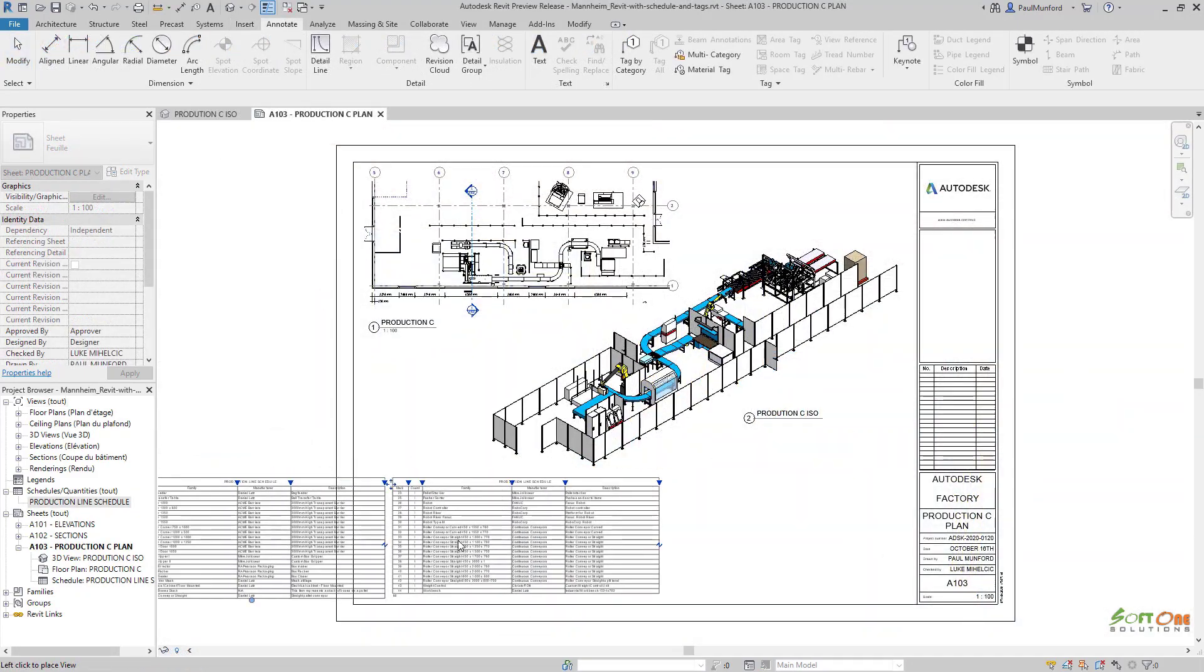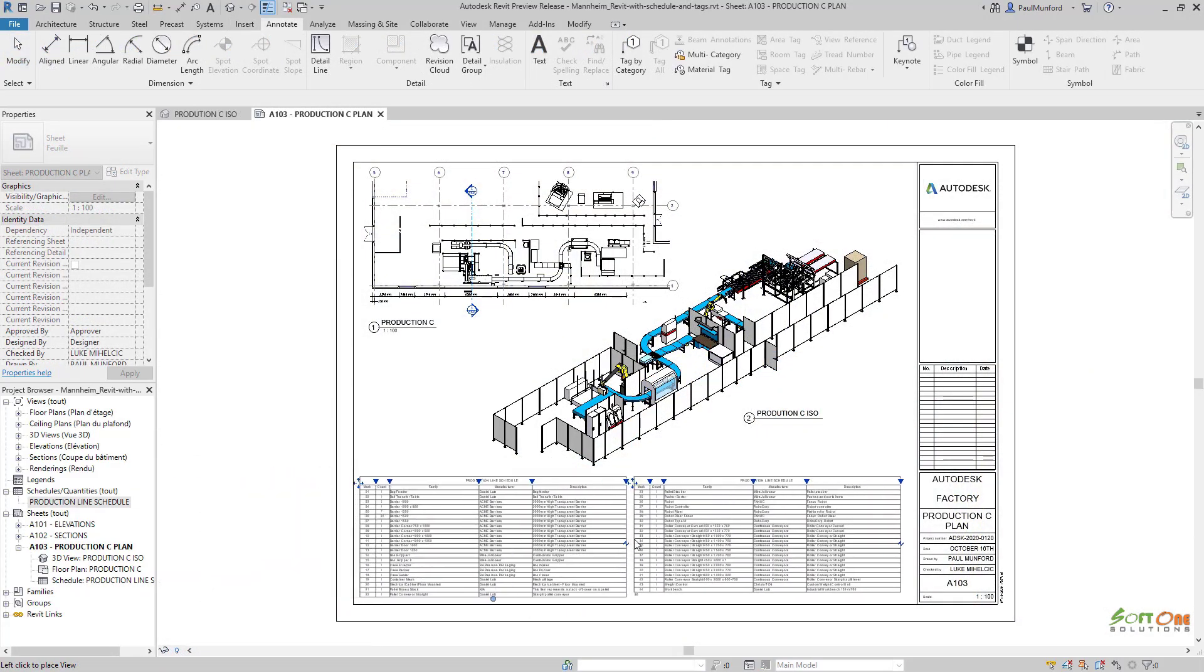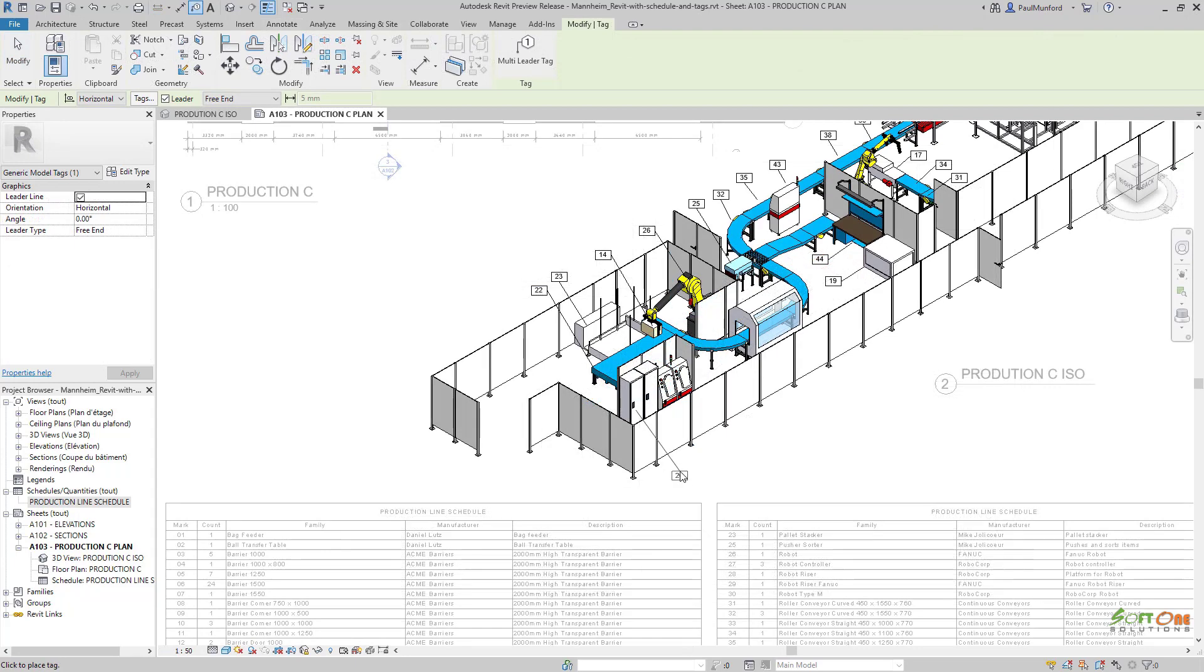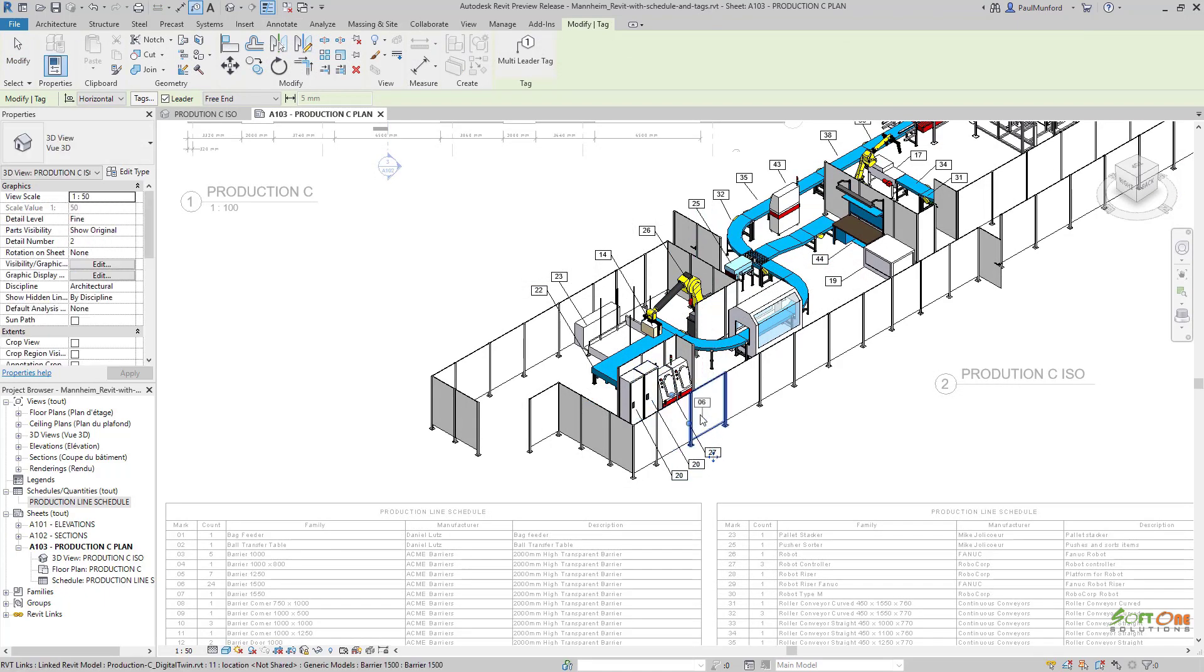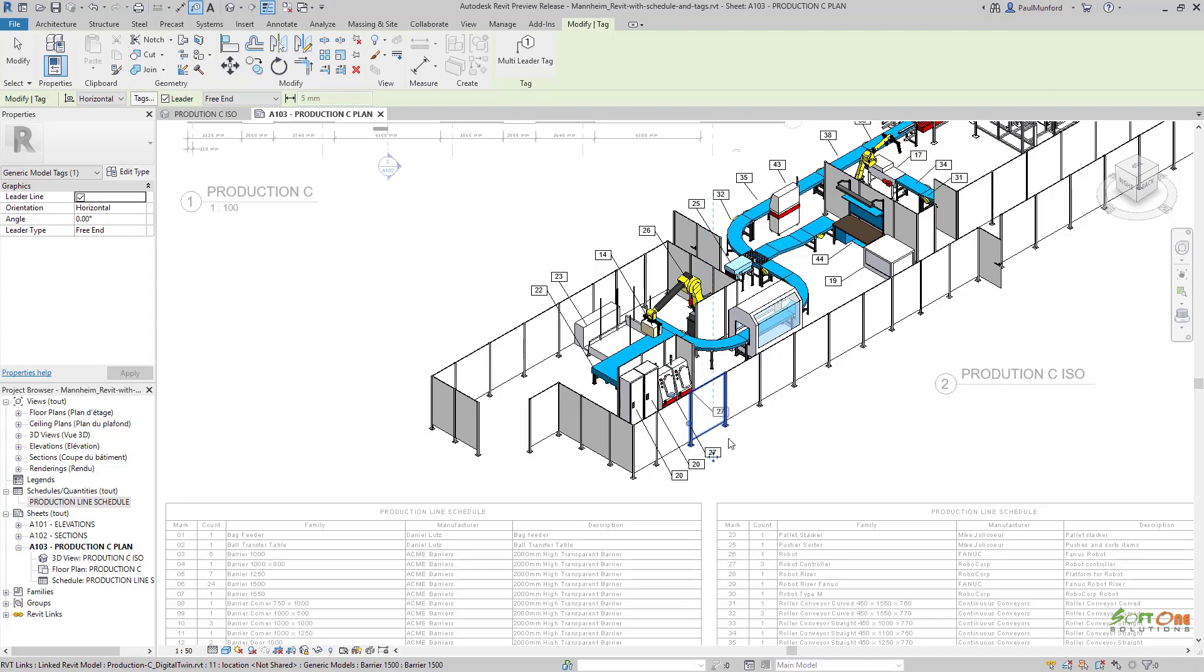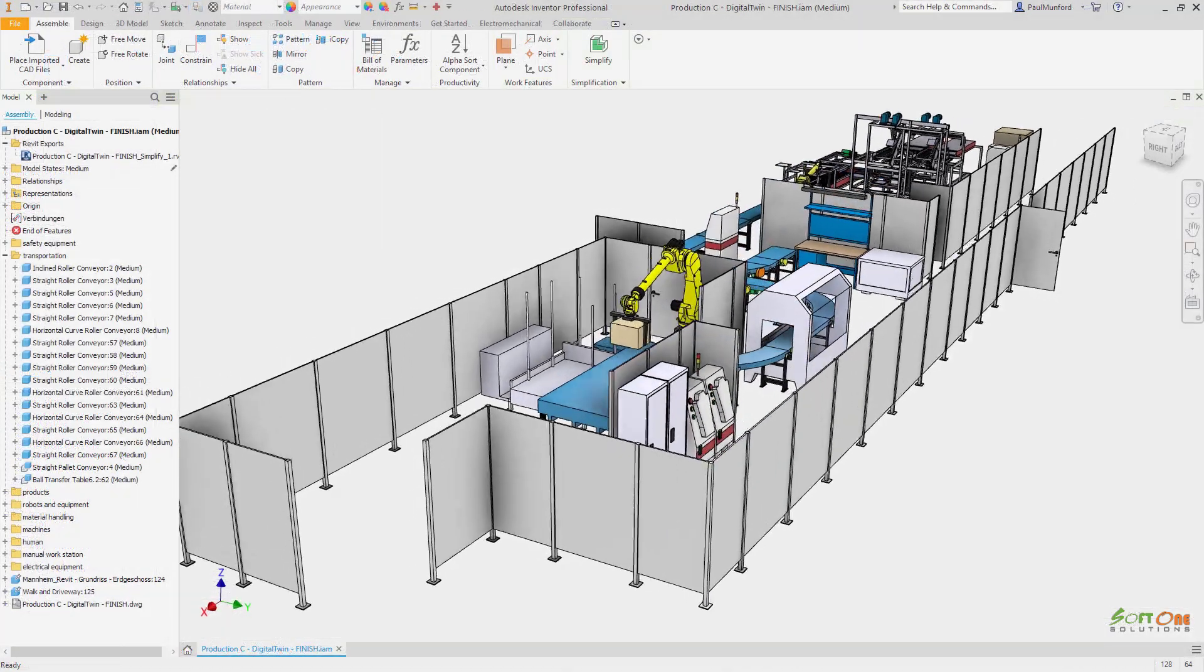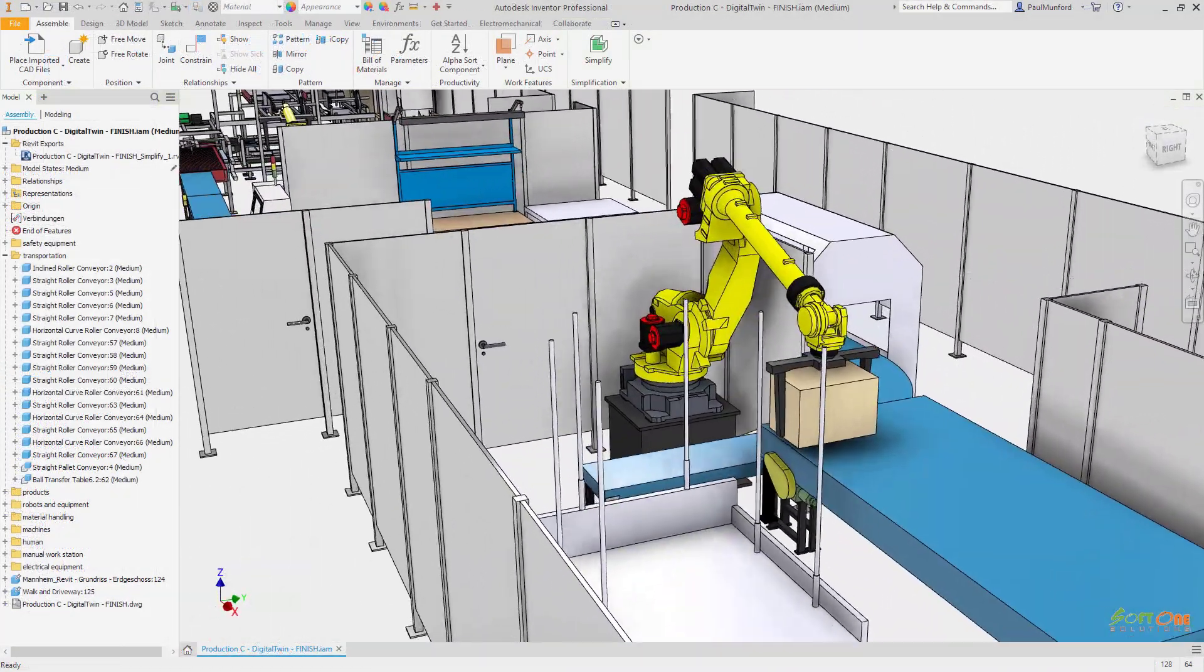The exported Inventor model can be linked into the Revit project for coordination and review. Each top level component has been exported as an item which can be scheduled and tagged inside of Revit, just like any other Revit file.